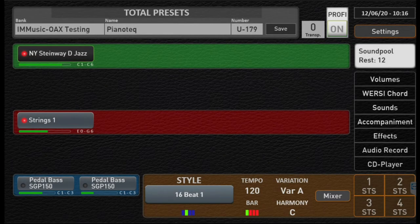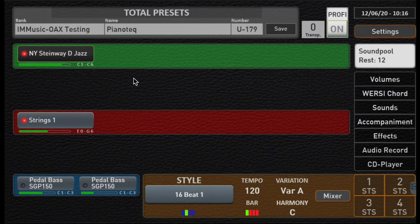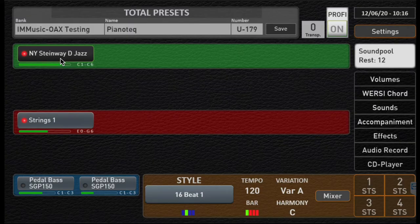Okay, the good old OAX home screen. Notice on our upper manual we have something called the New York Steinway D-Jazz Piano selected. Well, that is a sound from our VST, so how did we make that happen?